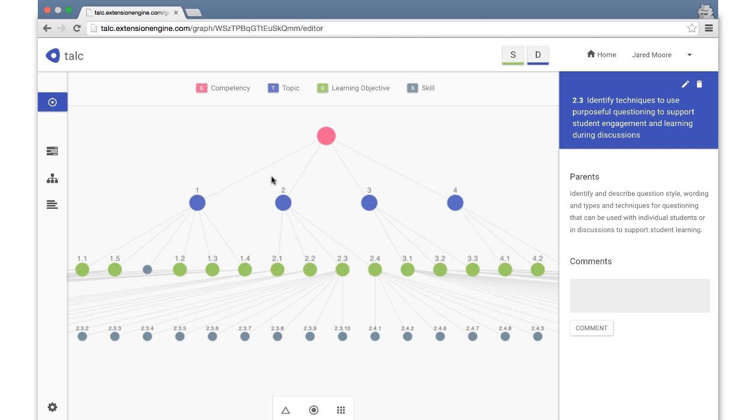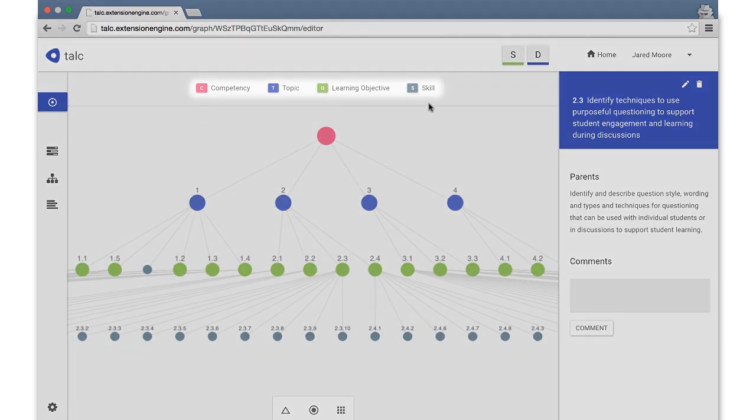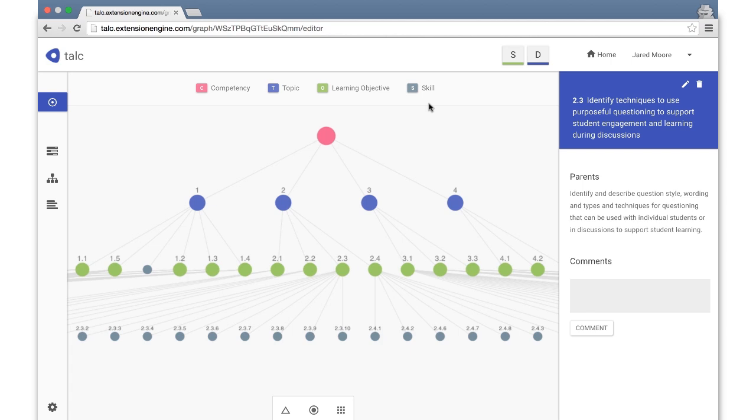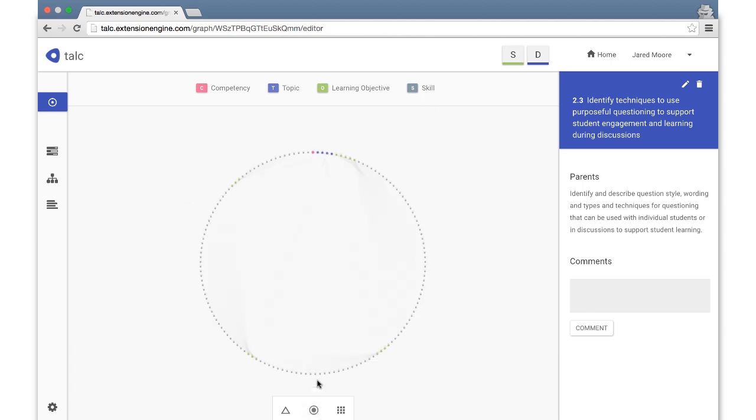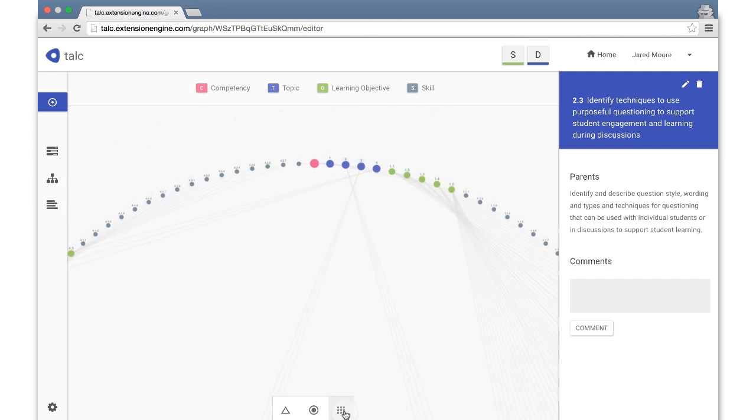It's also important to note that the names of each node level can be customized depending on the project, as can the number of levels within the hierarchy. There are three versions available in the graph view: the tree view, circle view, and matrix view.